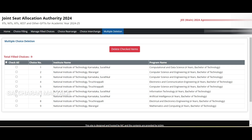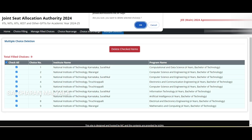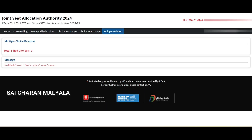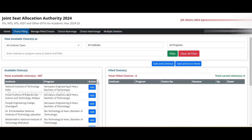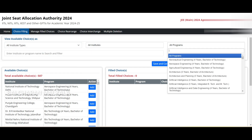For 'Multiple Deletion,' you can select all choices or select two or three specific ones you want to delete at once, then click Delete. All selected choices will be deleted. The portal will then show 'No filled choices exist in your current session' because everything was deleted.